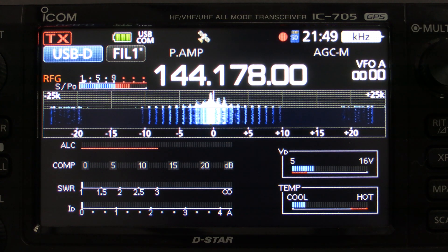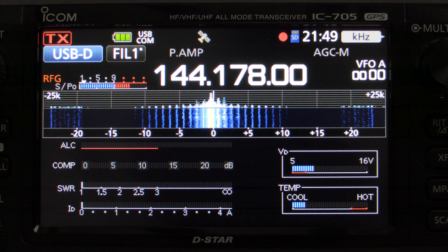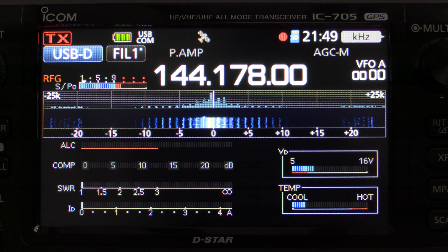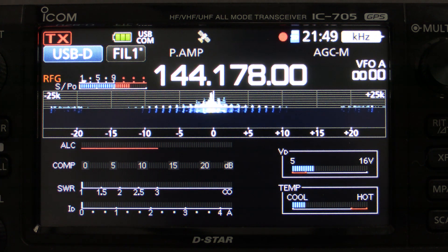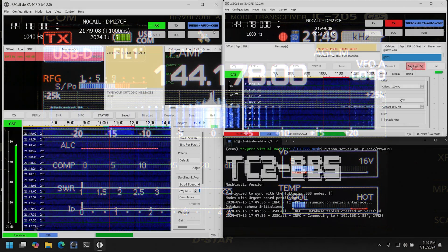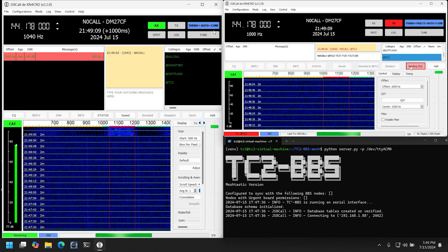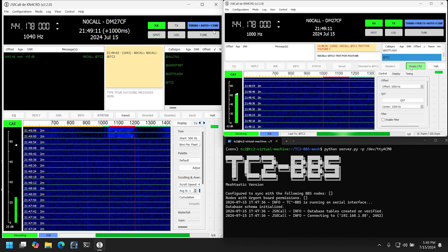If you're into ham radio and the digital modes, you'd likely already know what JS8 Call is. But for those of you who aren't, in short, JS8 Call is an application for sending text messages back and forth using ham radio that works well for weak signal communication.